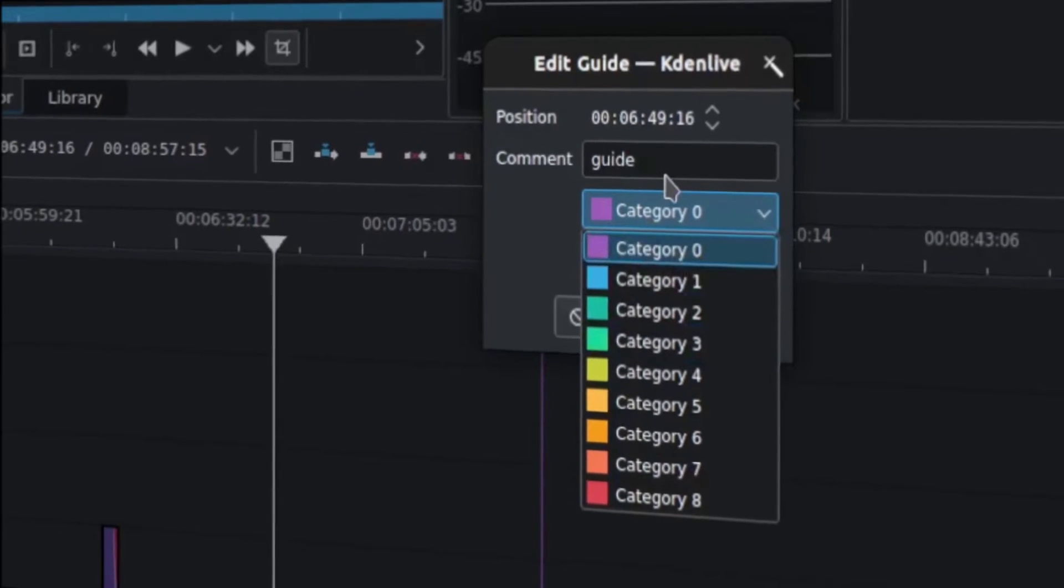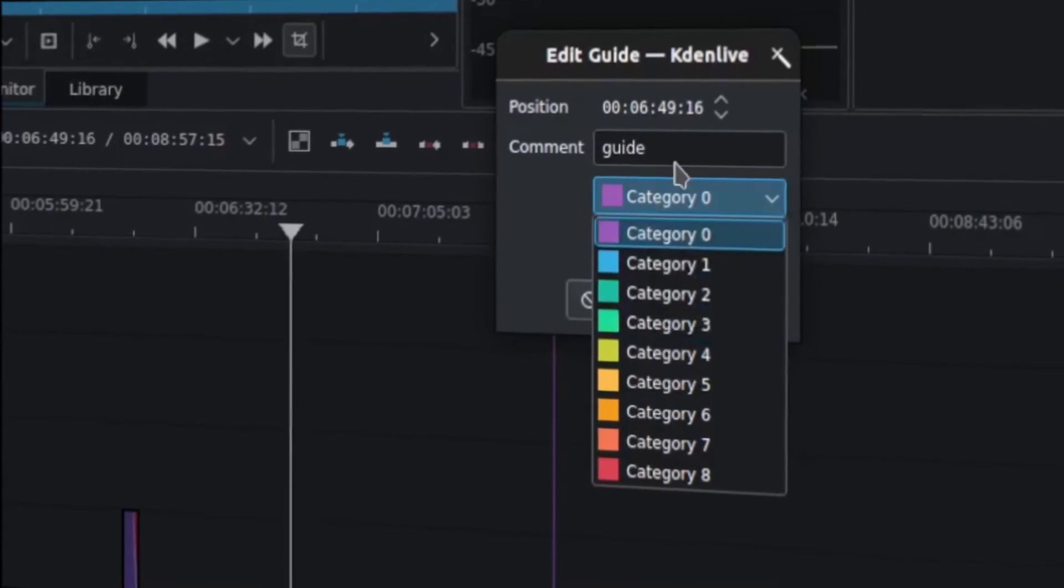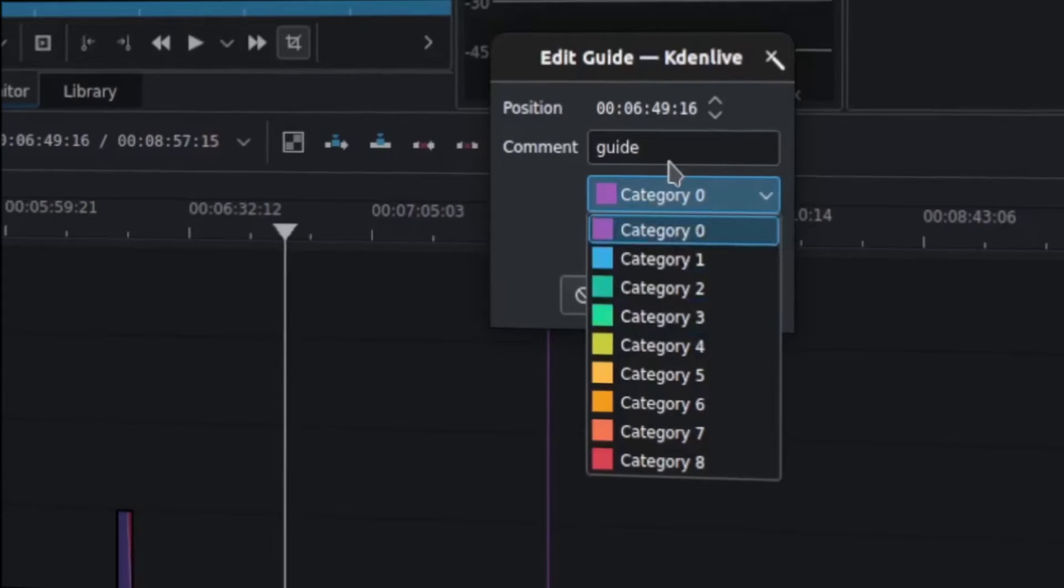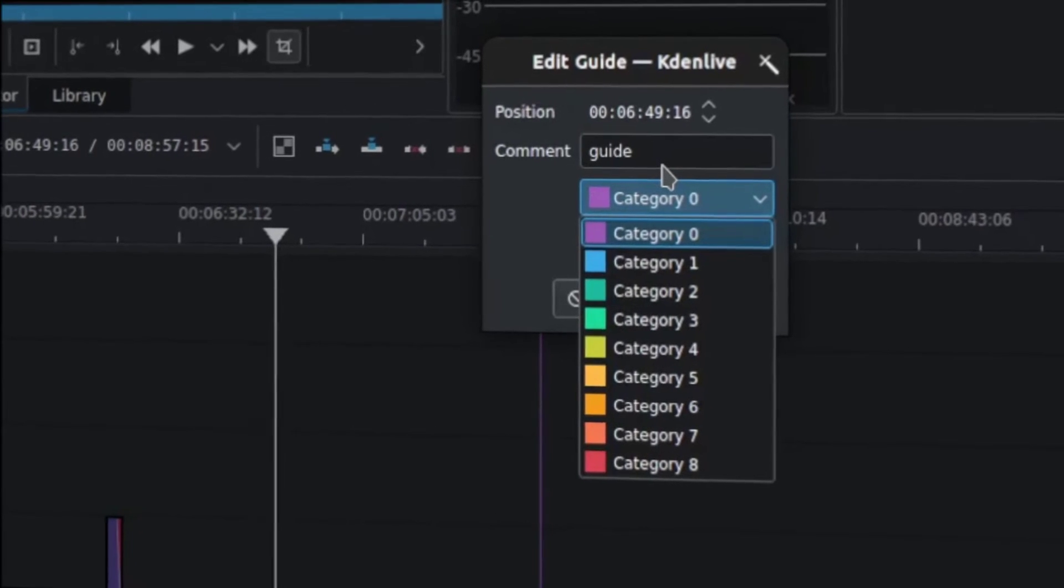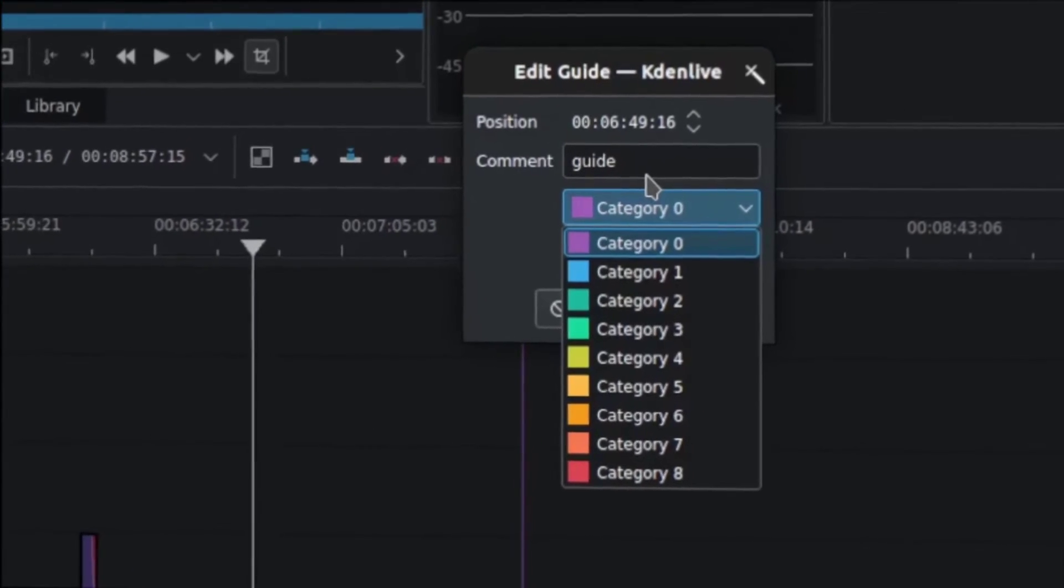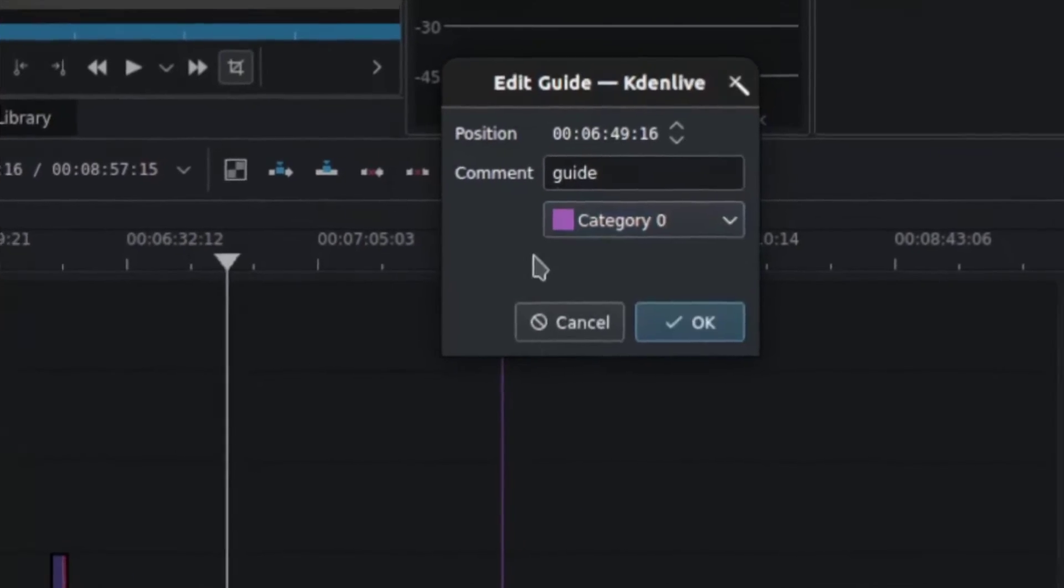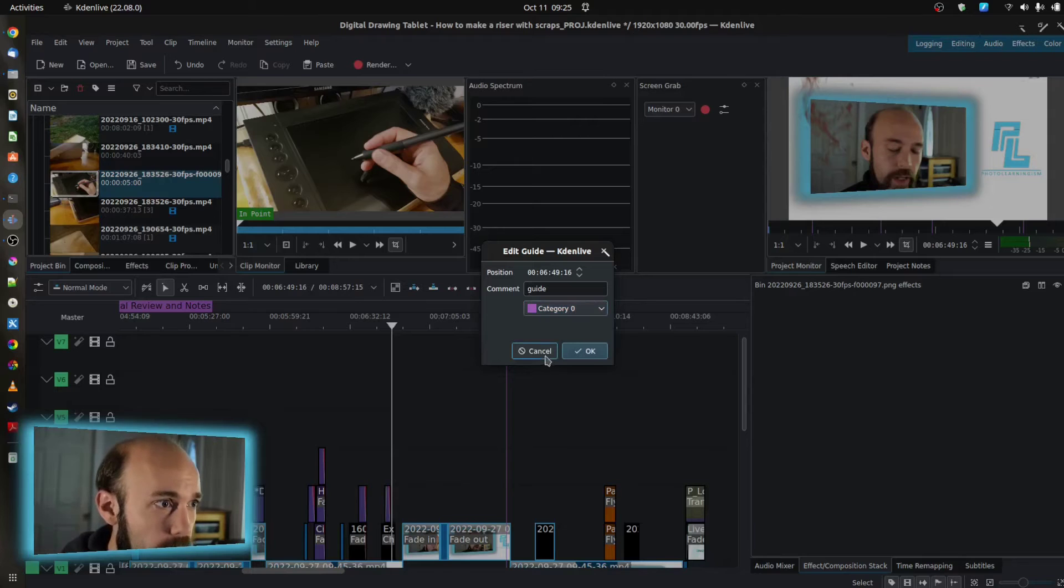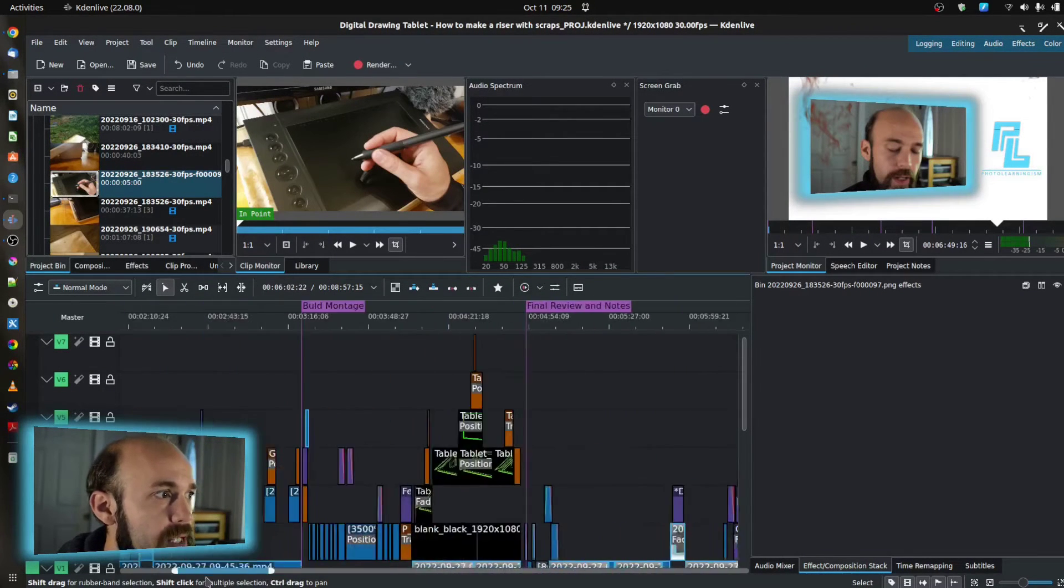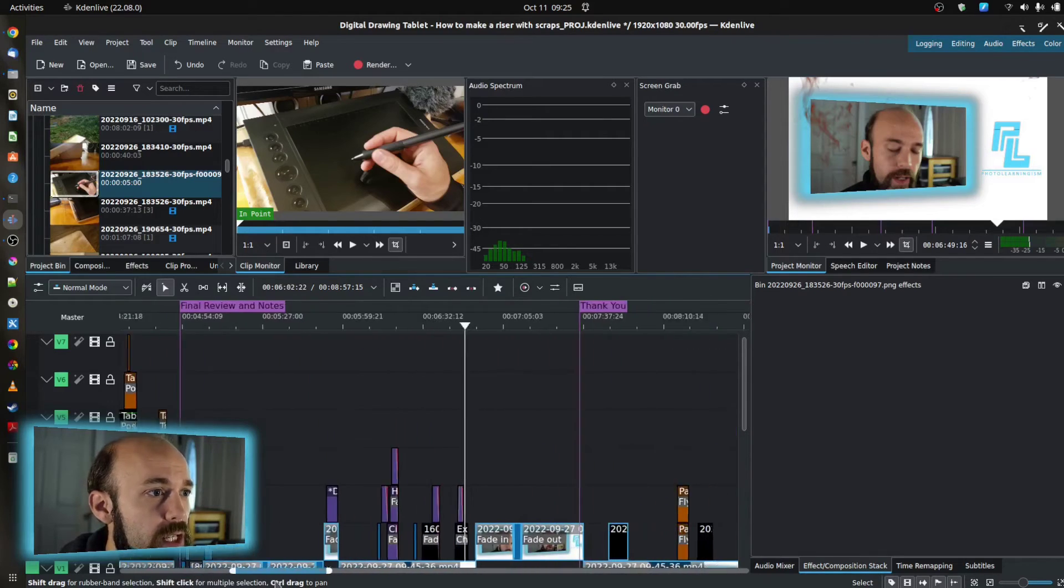That can be important if you want to jump back and forth or filter based on certain guides. But really today, I want to show you how you can use guides for making chapters very easily. So we can create a guide very simply by doing that. I have already set guides in my project of the major sections here.